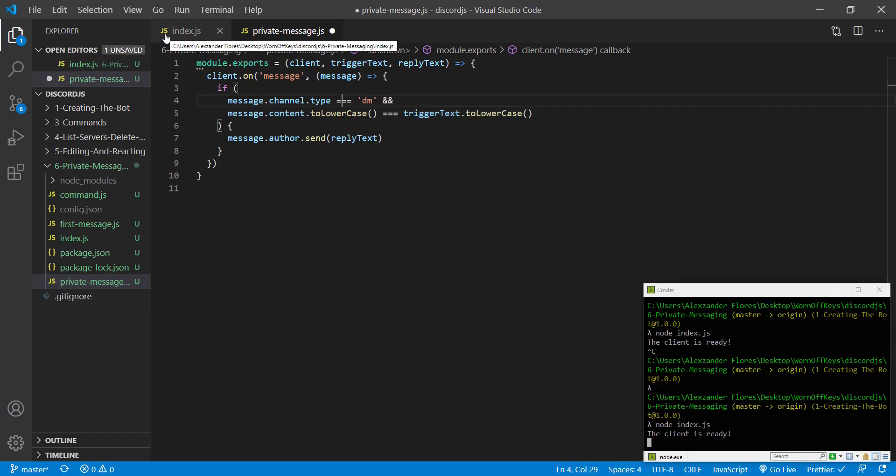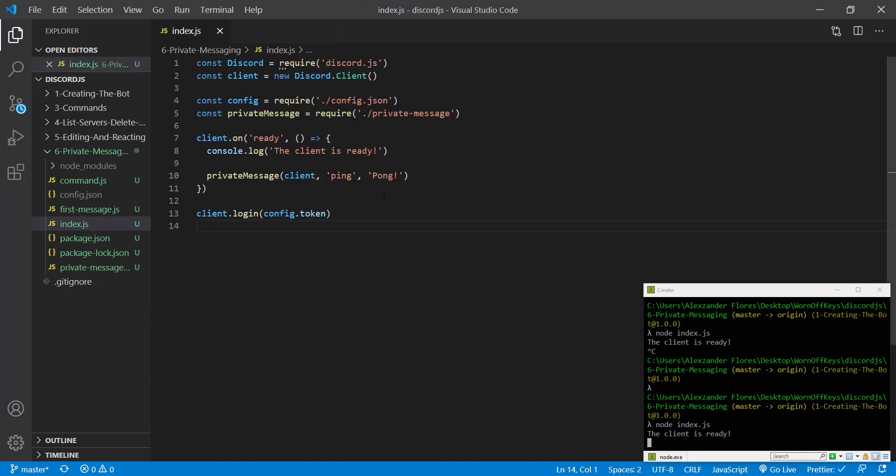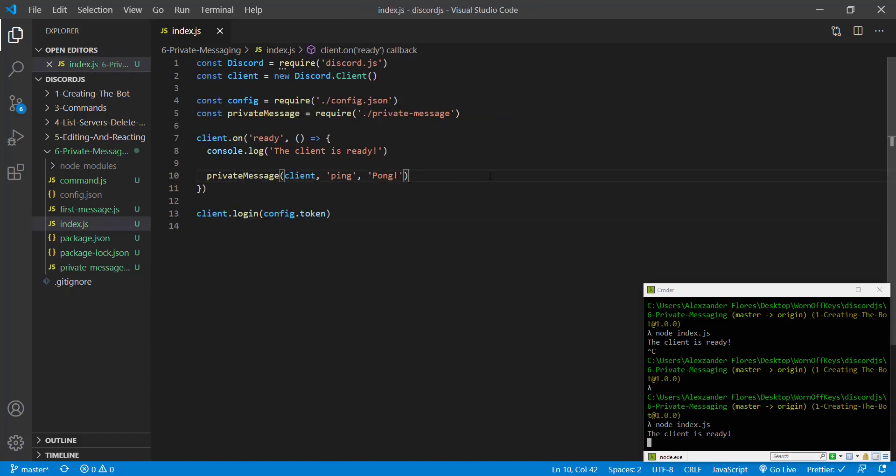Another option we have is if we want to be able to send a private message if we have just their Discord ID and we do not have them sending a message right there. So if we go ahead and close this, we're going to write this simply right here.